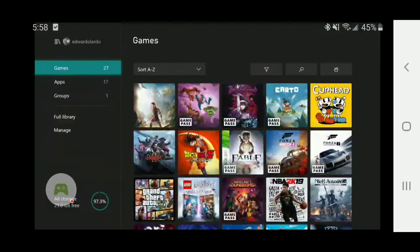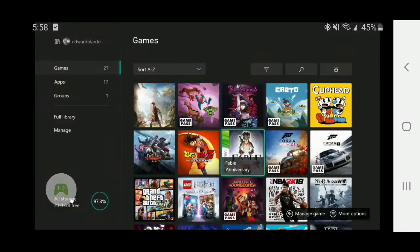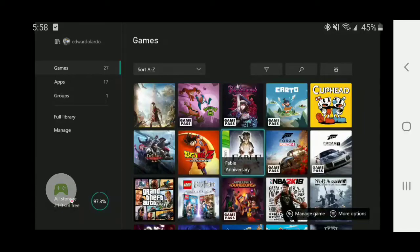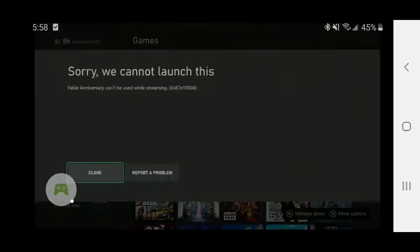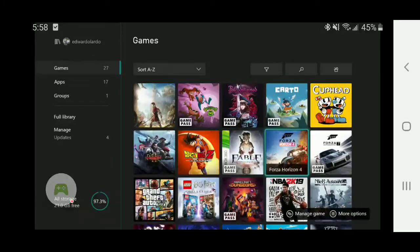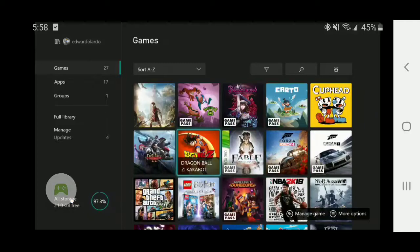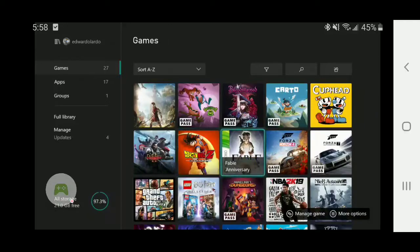The second limitation is, for some odd reason, the backward compatibility games for Xbox 360 and Xbox original cannot be played while you're streaming. I have no clue why this is. Like, for example, Fable Anniversary says it cannot be used while streaming. This even applies to Game Pass games. For some reason, even though it's on Game Pass, they should have the licenses to it, somehow you cannot stream it. Not sure if this is a technical reason or a licensing issue.